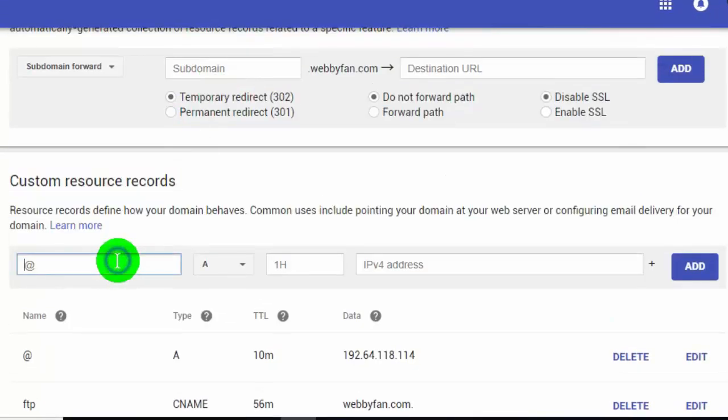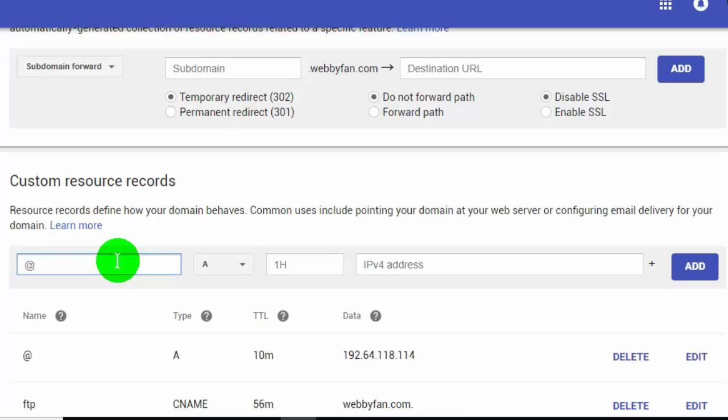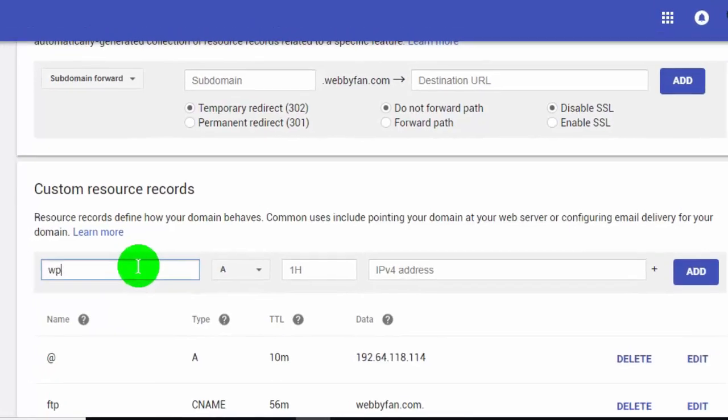In the first column, type the name you want to add, like post, news, blog, or anything you want. I want to create a subdomain like vp.webifan.com, so I add VP in the first column.